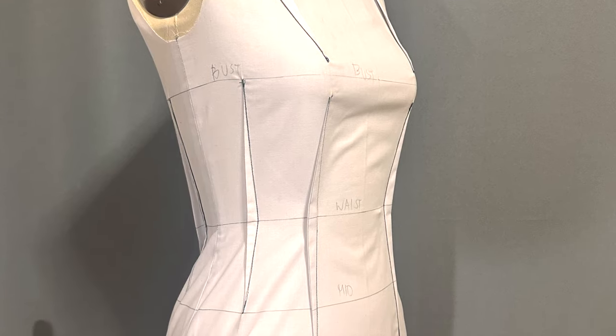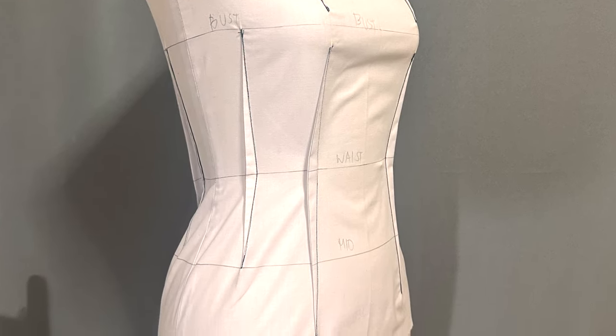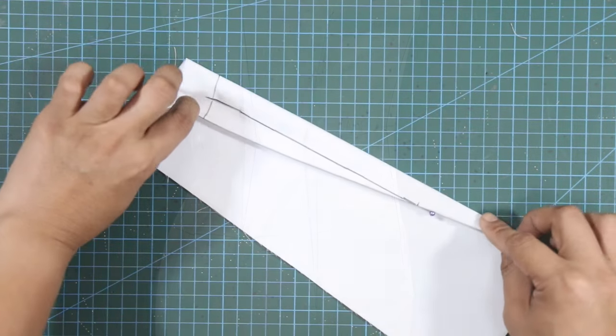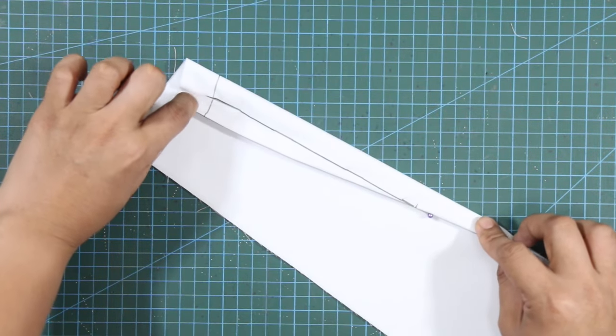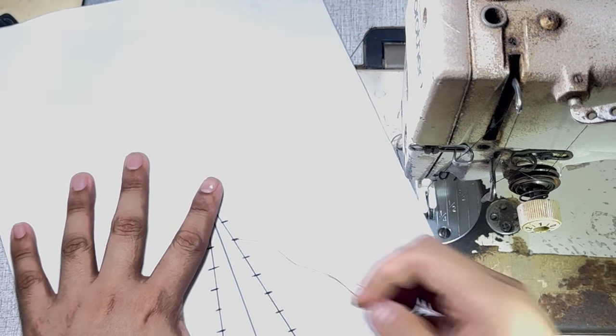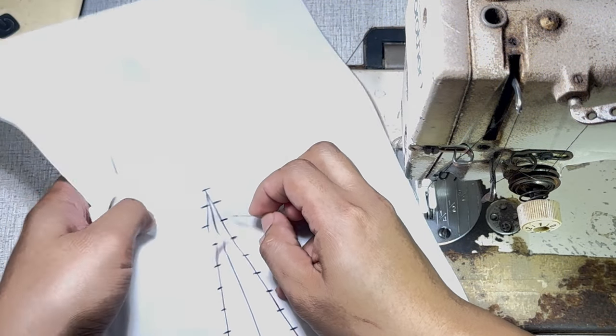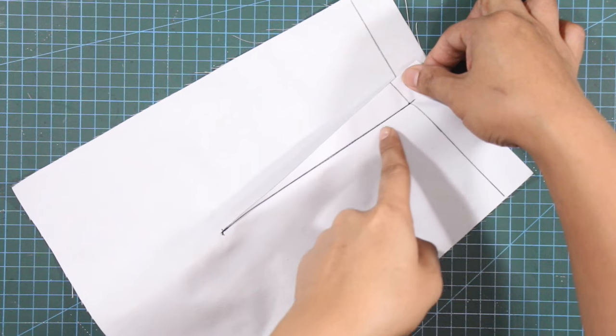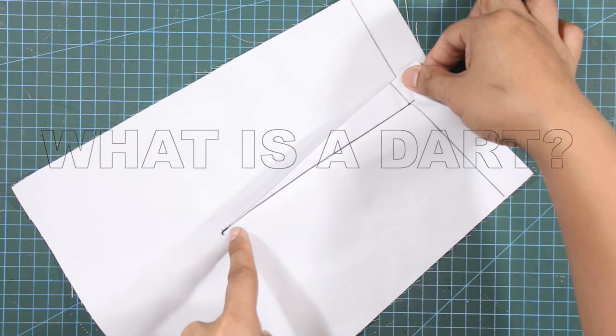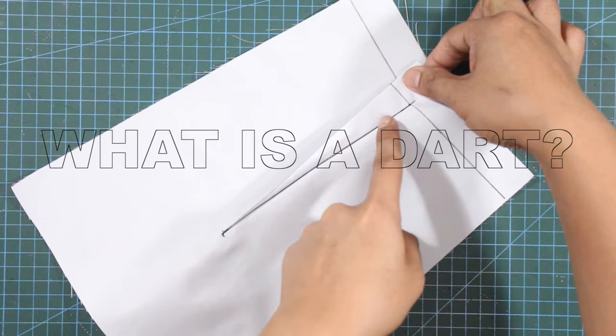In this first episode of Quick and Sew, I will teach you my two ways of sewing a dart. But before we head to our sewing machines, let's first study what is a dart.